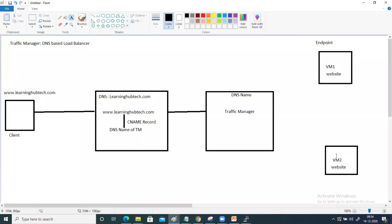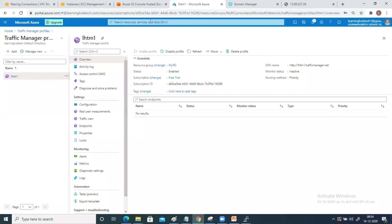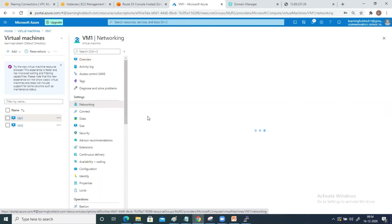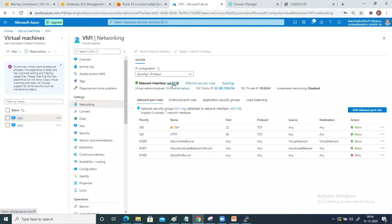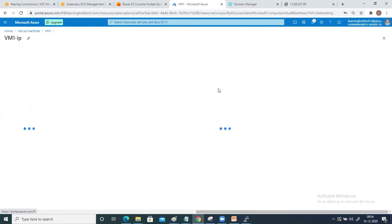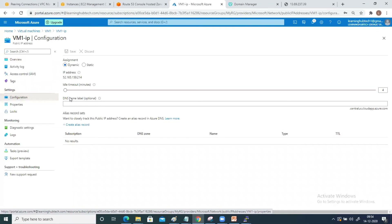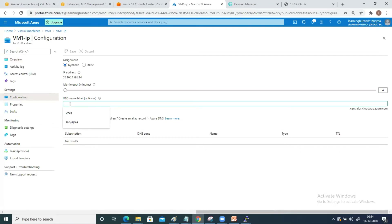On my VM1 and VM2 I need to configure a DNS name. To do this, go to Virtual Machine, go to VM1, go to Networking, then go to the public IP address. Inside the public IP address, go to Configuration — there you have the DNS Name Label. Make sure this DNS name is unique, otherwise it will not be accepted. I have entered 'vm1ls24' and it has been accepted. Go ahead and click Save.